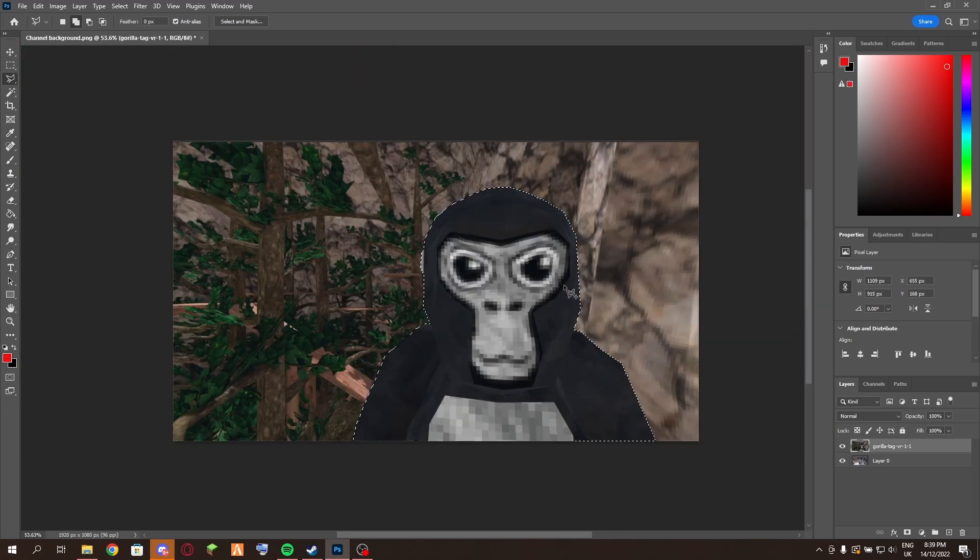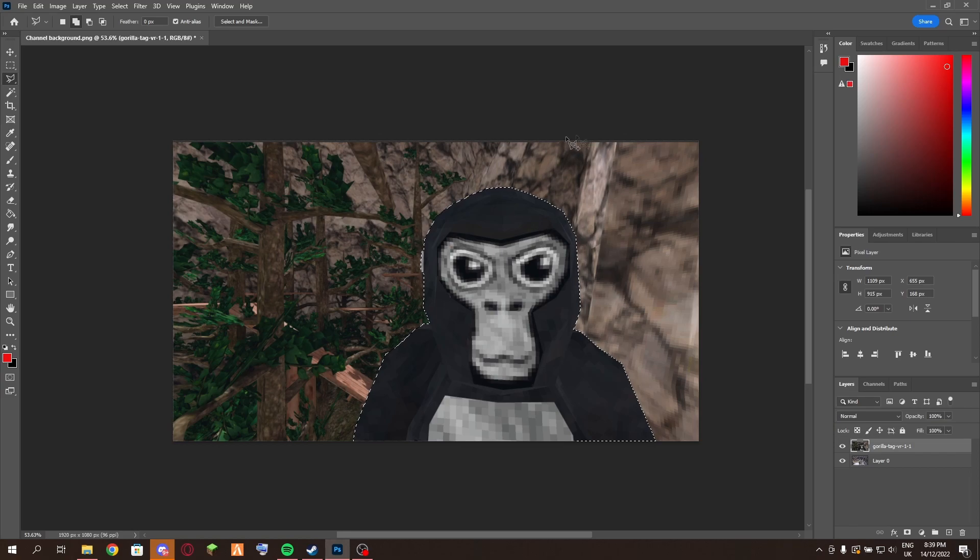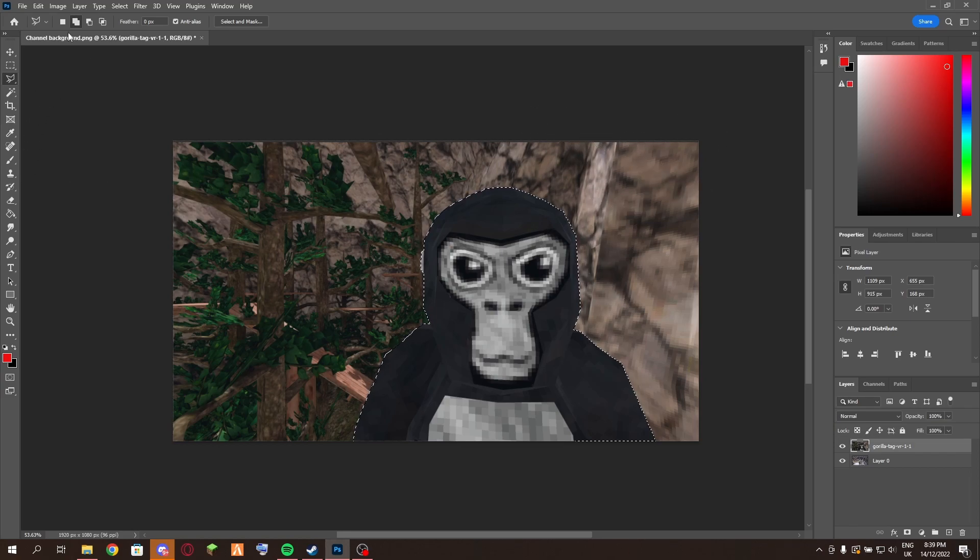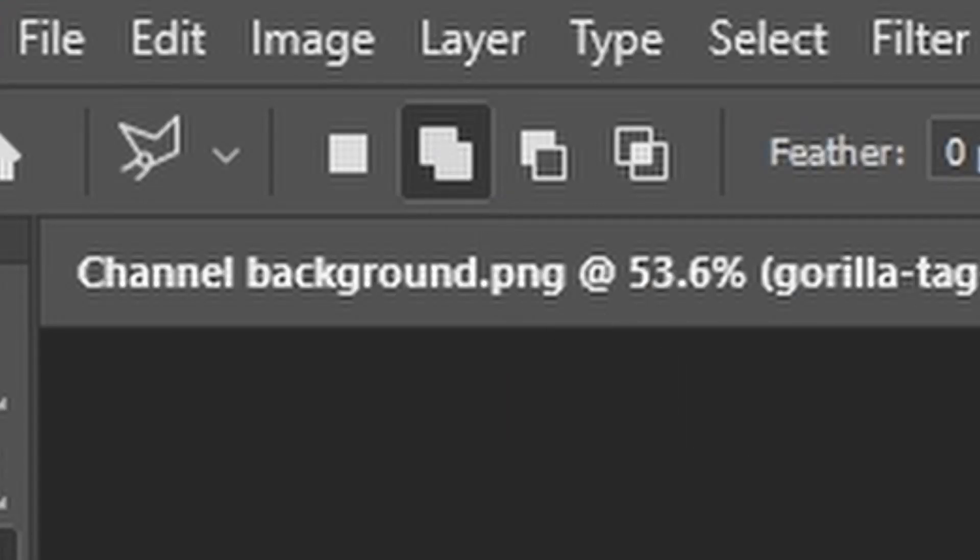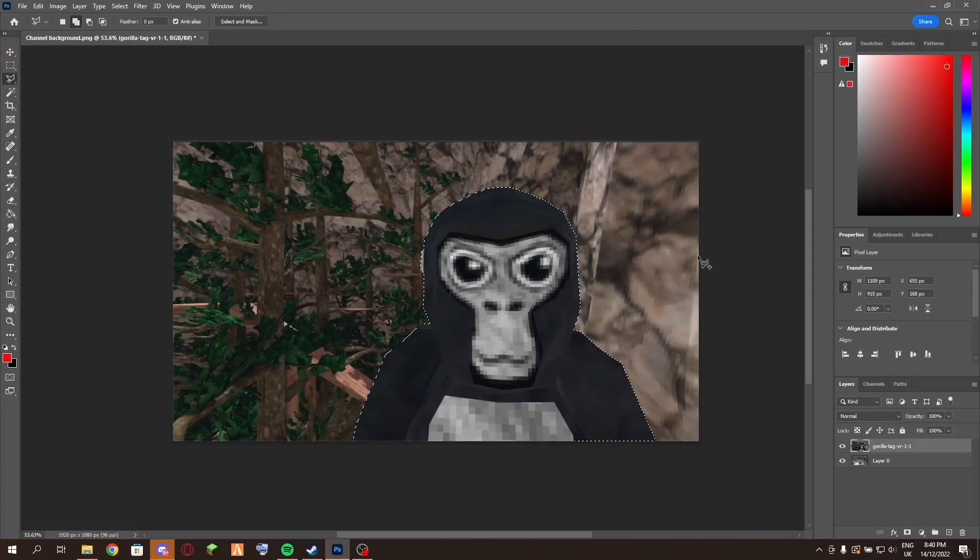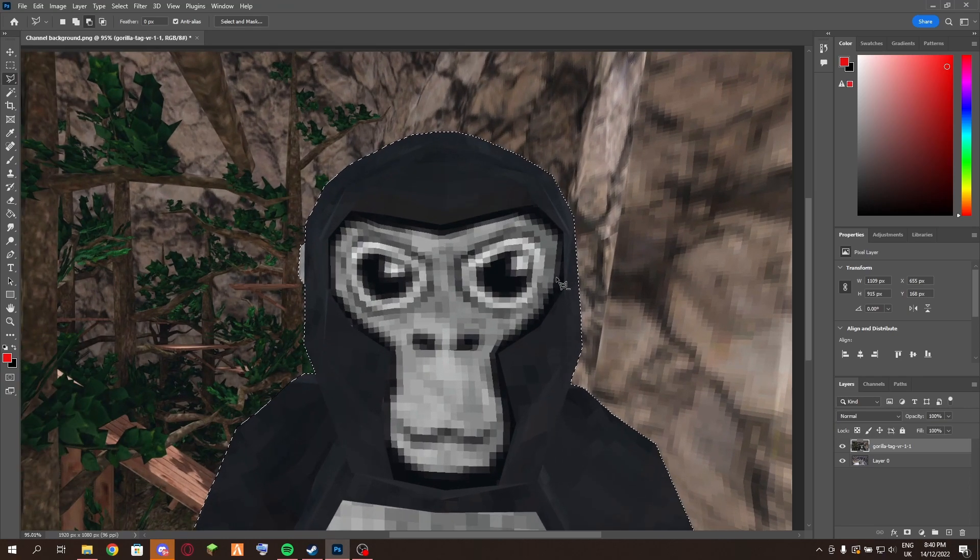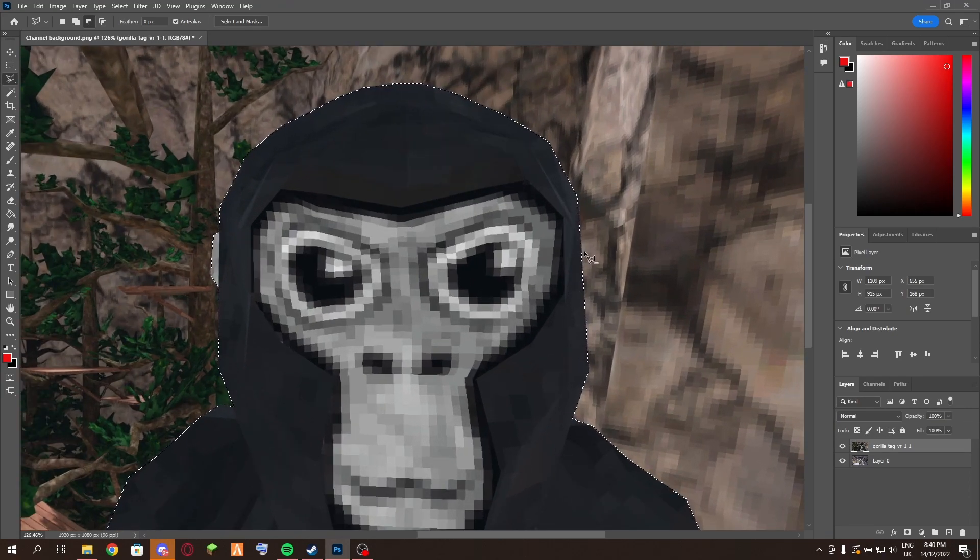Okay, now if you've accidentally missed a spot, that's perfectly fine. All you want to do is come up here, make sure to use the add to selection option, and then just do the same thing for whatever part you missed.